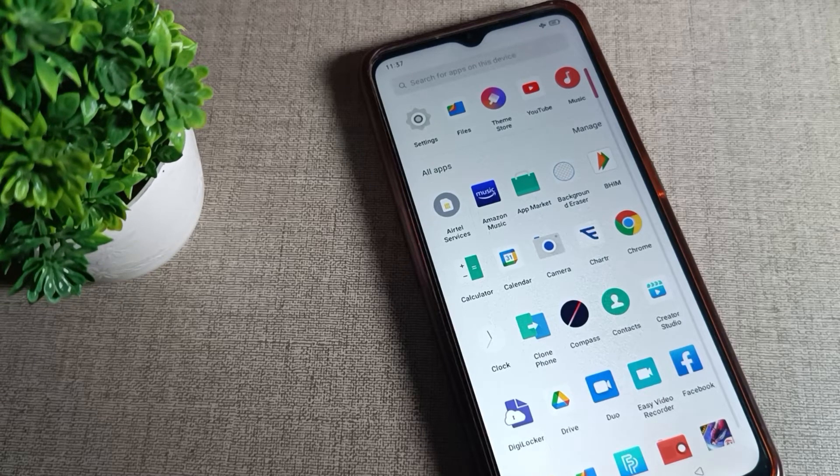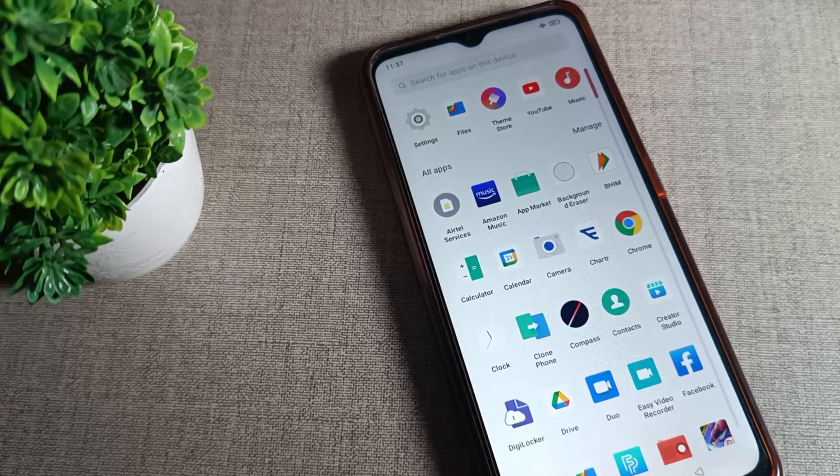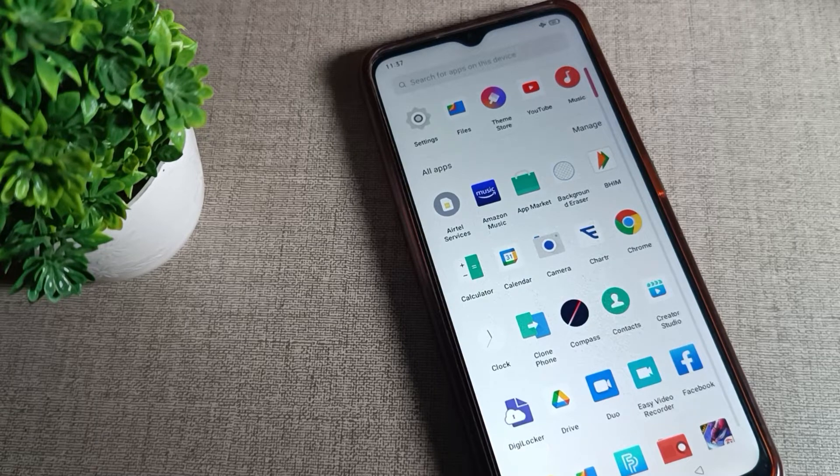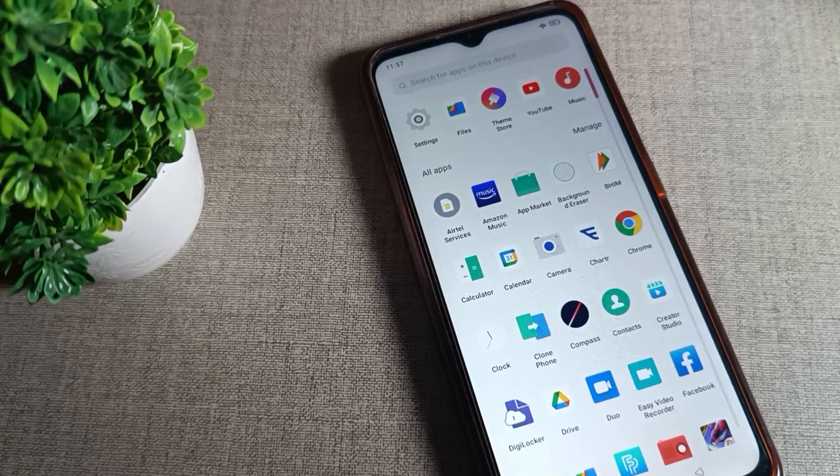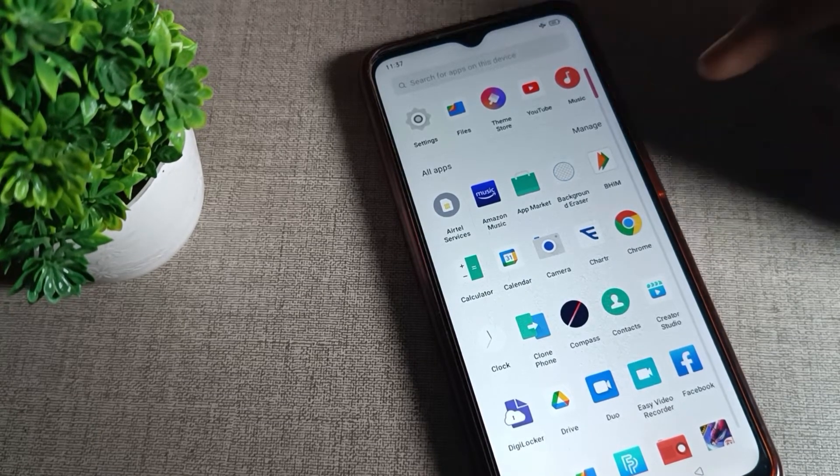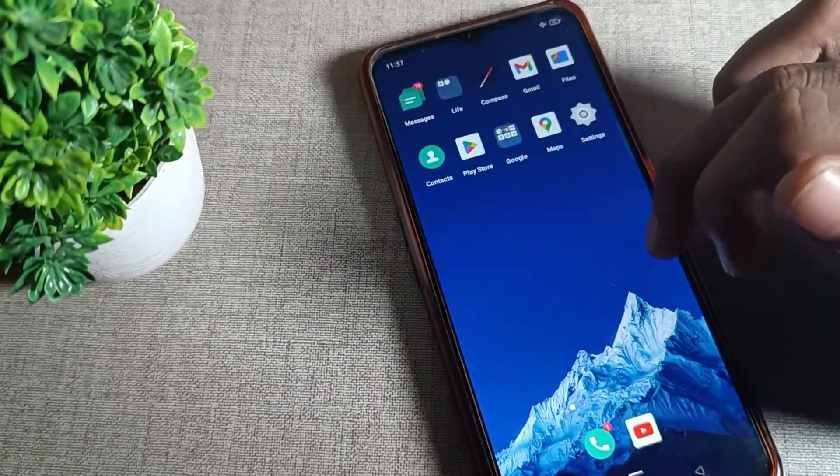Hello friends, welcome back to my YouTube channel. Today we are going to talk about how to turn off the home screen layout lock setting on your Oppo phone.